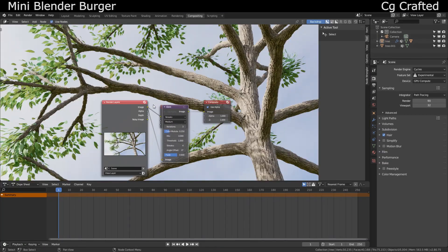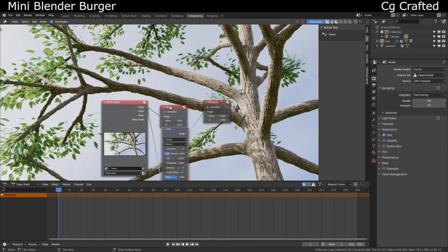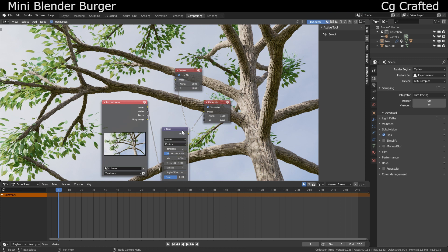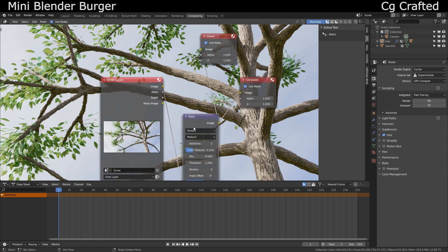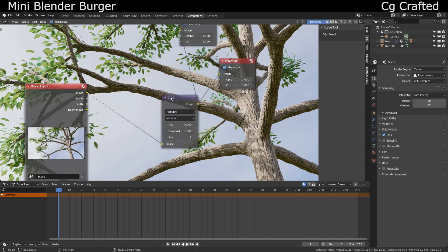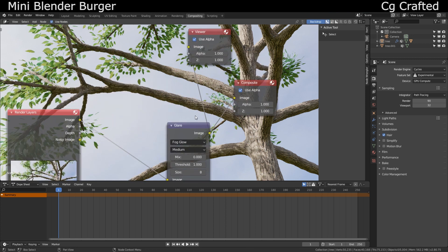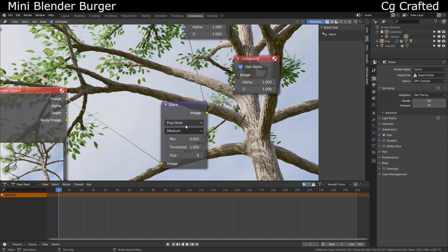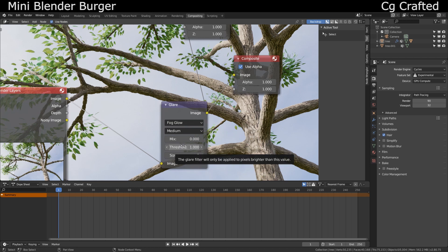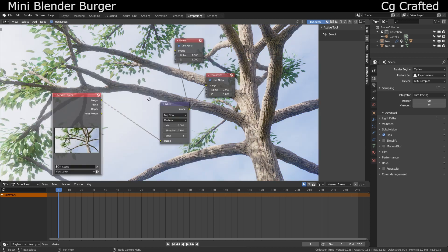Render out your image from a cool looking angle. Go into the compositing tab, add a glare node, change to fog glow and this will add the blur. Adjust the color management if you want and that's it for the bark texture. I hope you like this.